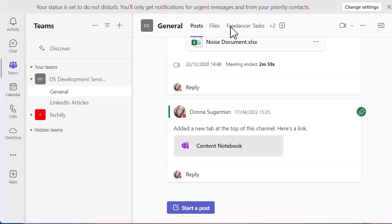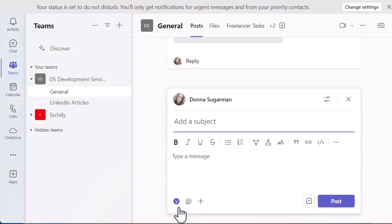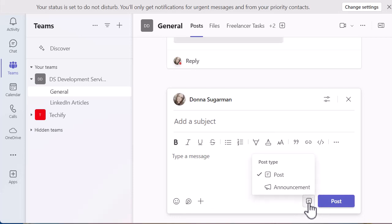So I'm in a channel right now and right down at the bottom, as you will know, you can start a post. Now if I click on that option, it's going to start a normal post like I would do in a chat. But if I go to the post button at the bottom and click on the post type, then I can change that to an announcement.